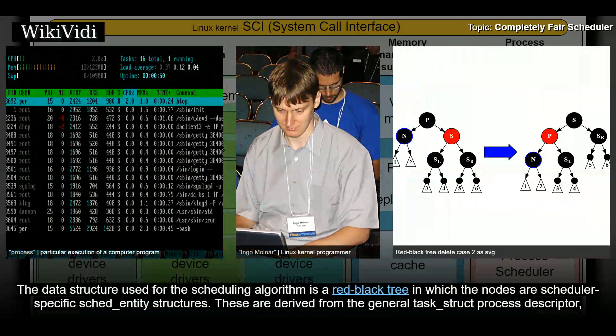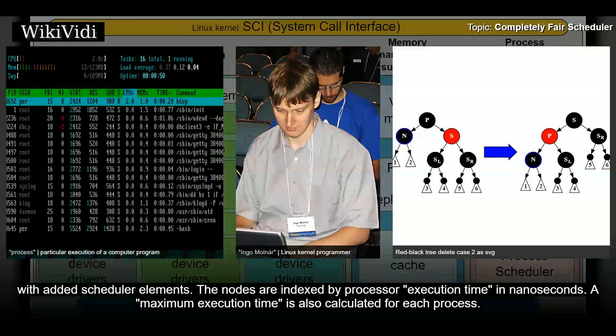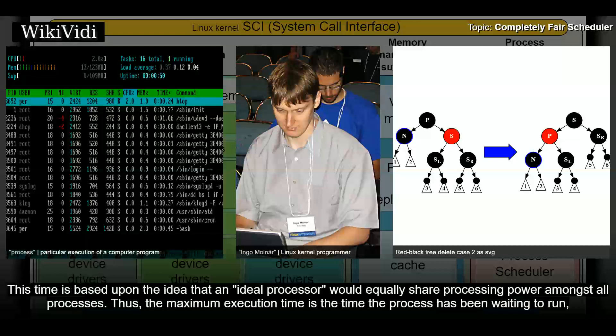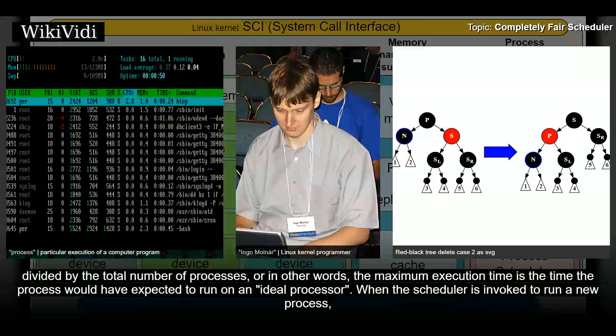Algorithm. The data structure used for the scheduling algorithm is a red-black tree in which the nodes are scheduler-specific sched_entity structures. These are derived from the general task_struct process descriptor, with added scheduler elements. The nodes are indexed by processor execution time in nanoseconds. A maximum execution time is also calculated for each process. This time is based upon the idea that an ideal processor would equally share processing power amongst all processes. Thus, the maximum execution time is the time the process has been waiting to run, divided by the total number of processes.